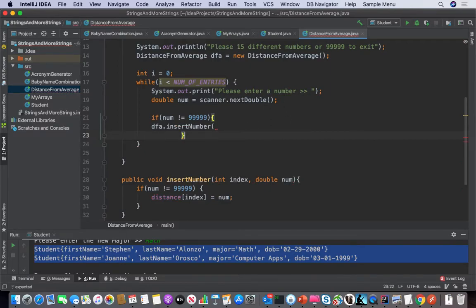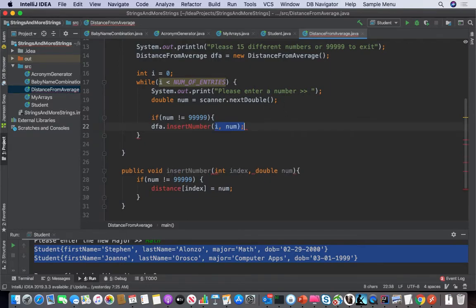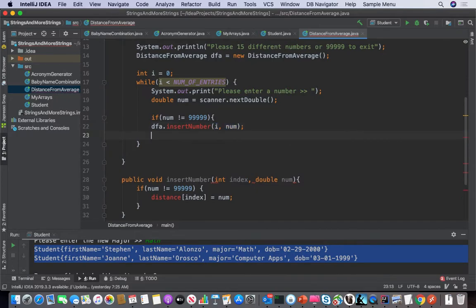Alternatively, we could put that if-logic right here as well — we could say if num is not equal to 99999. So we could do it in either place. Think about it — what makes more sense to you? What other logic needs to be handled here? Evaluating that 99999 sentinel value.